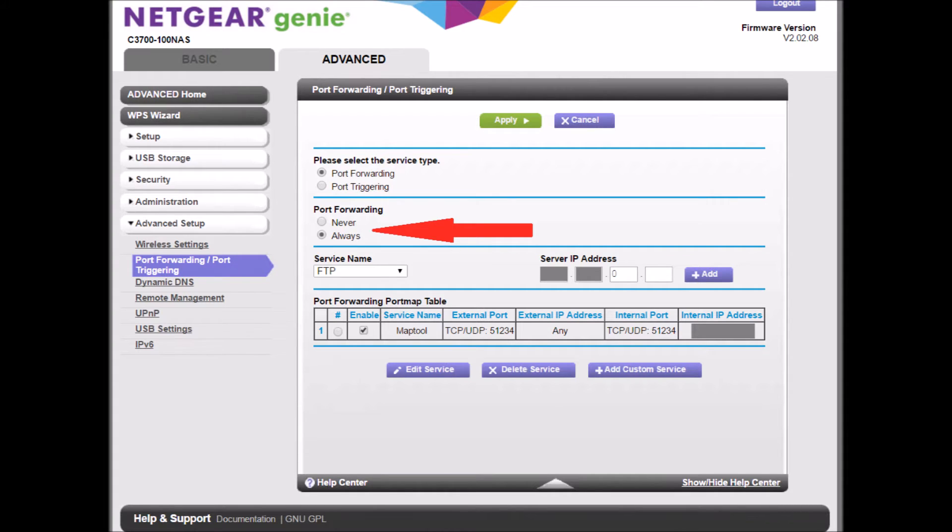First I want to share with you this. What you're looking at right now is a portion of my port forwarding port triggering page on my Netgear router.